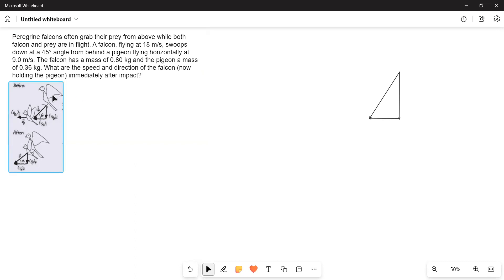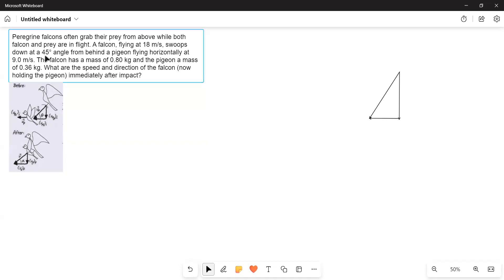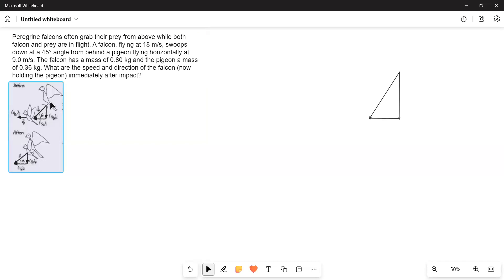The falcon is flying at an angle making 45 degrees, so it has both an x-component velocity and a y-component velocity, but the pigeon is traveling in the x direction, so it has only an x-component velocity. The falcon is flying down and catching the pigeon, and afterwards both are traveling with a common velocity. This is a perfect example of inelastic collision because after the collision both masses are stuck together and traveling with the common velocity.